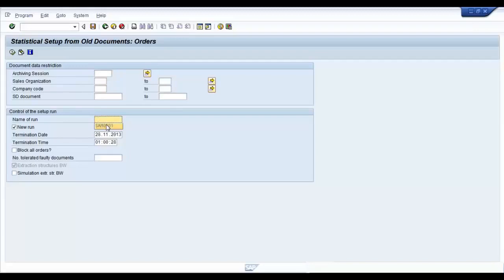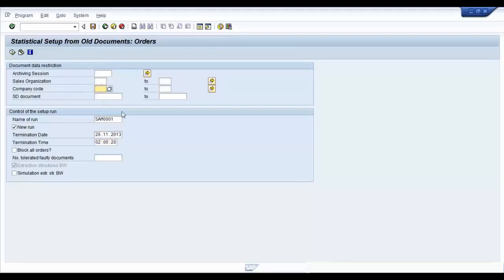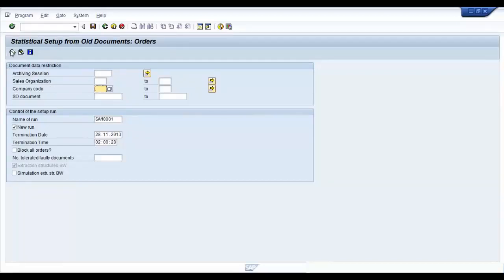Choose a name for your run and give it appropriate timing. If you want, you can go ahead and enter the selection criteria, but I'm going to extract for the entire application for all the company codes and sales organizations that are available in the system. So, I'm just going to go ahead and run the setup.